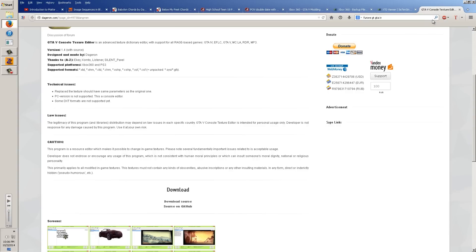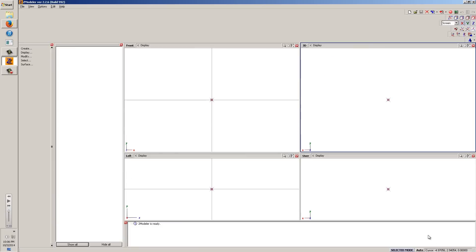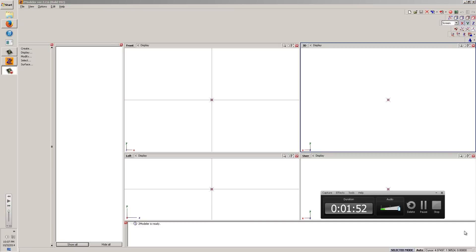First you're going to need Zmodeler, or any familiar software you use to bring in WTDs and WFTs of cars for GTA 4. We're going to use Zmodeler 2.26 build 992. You can get any familiar version — I recommend anything over version 2.0, that will work.